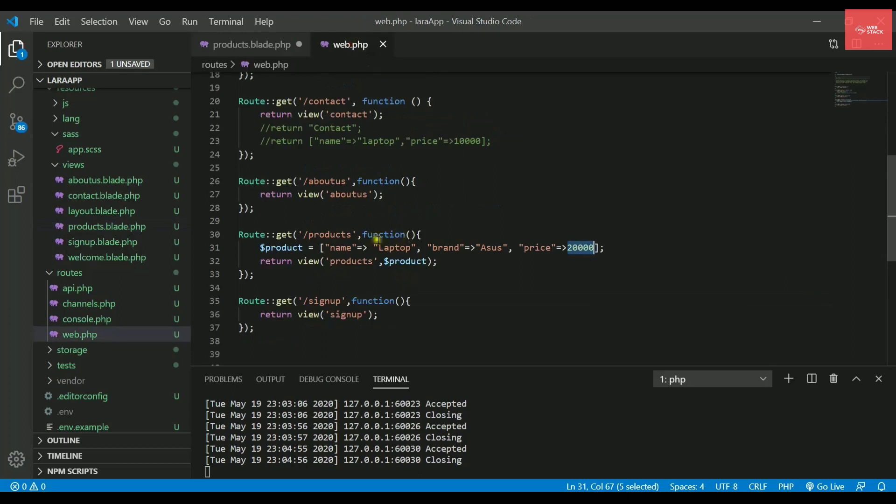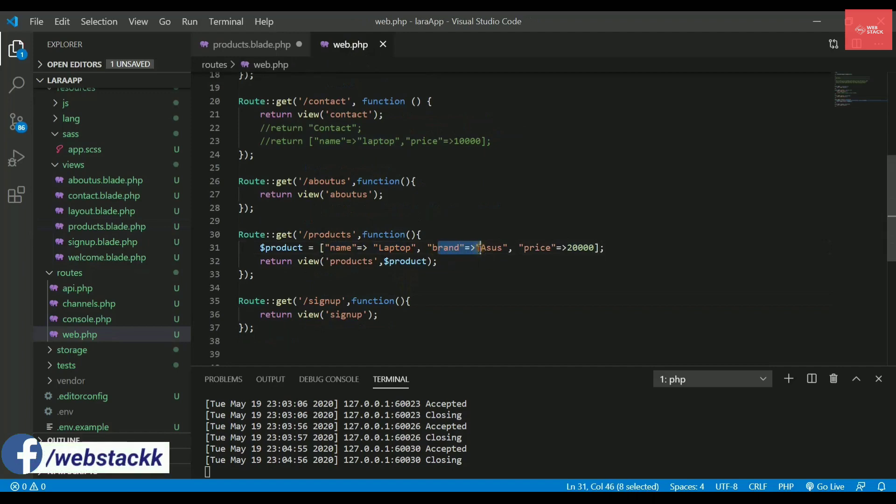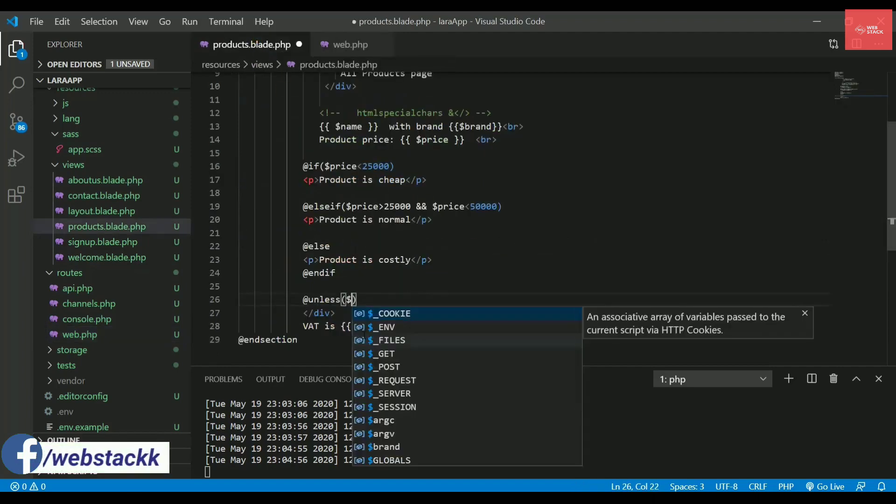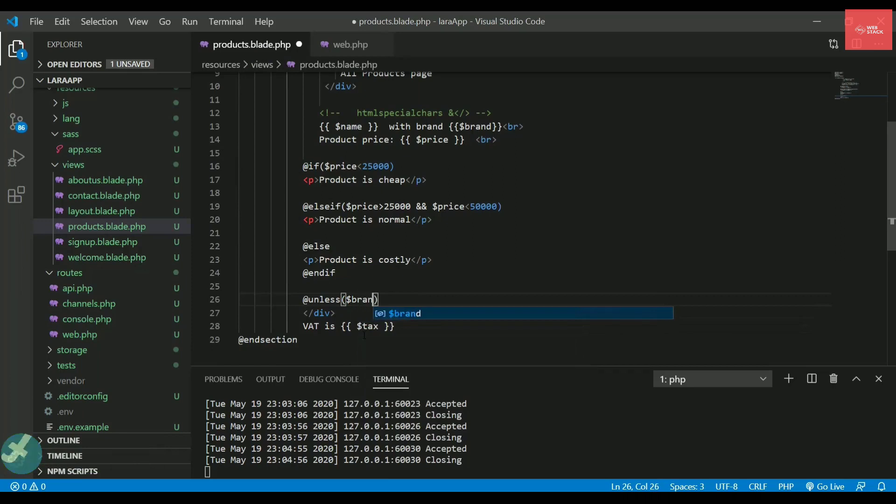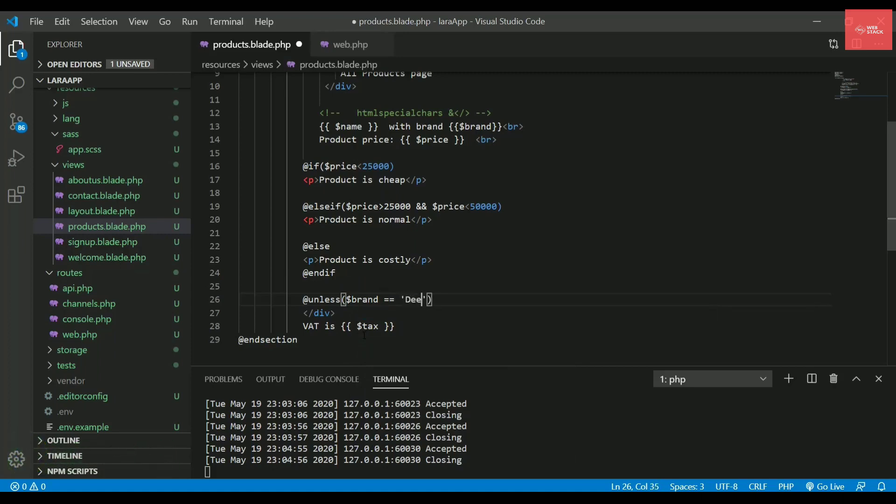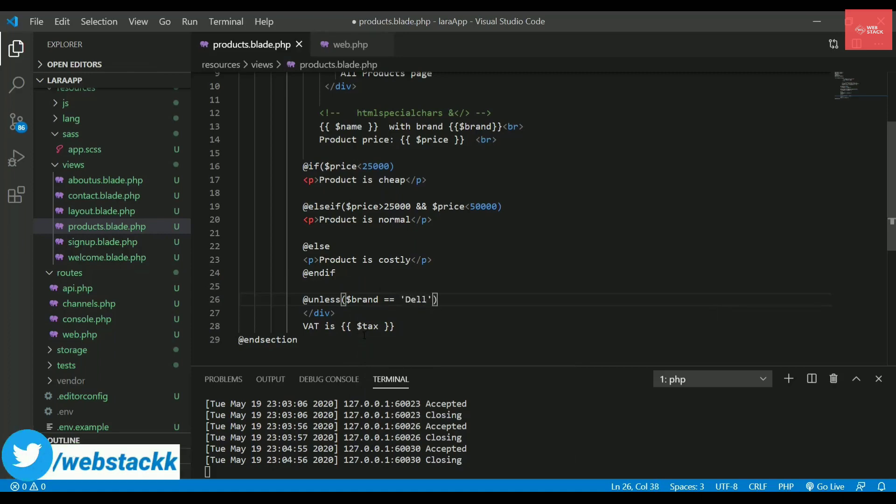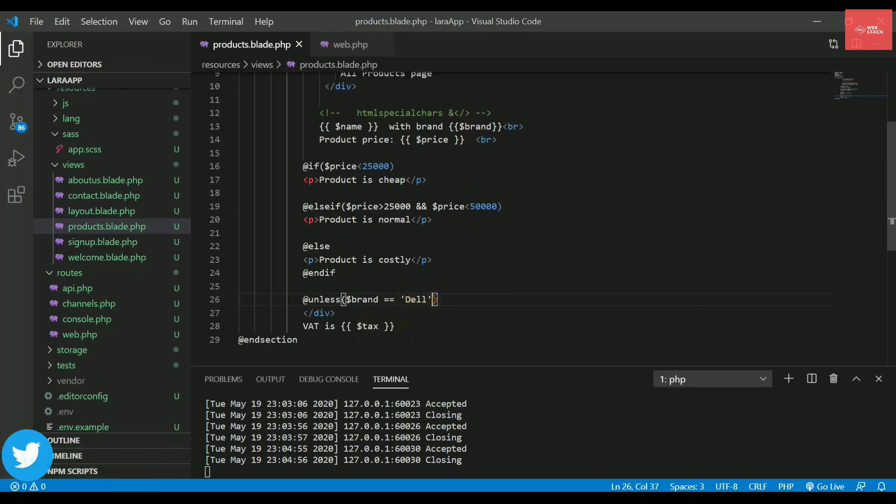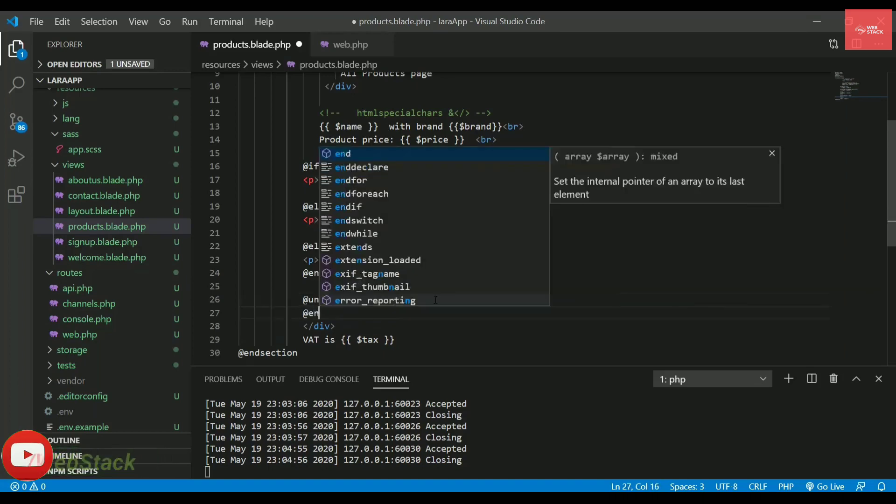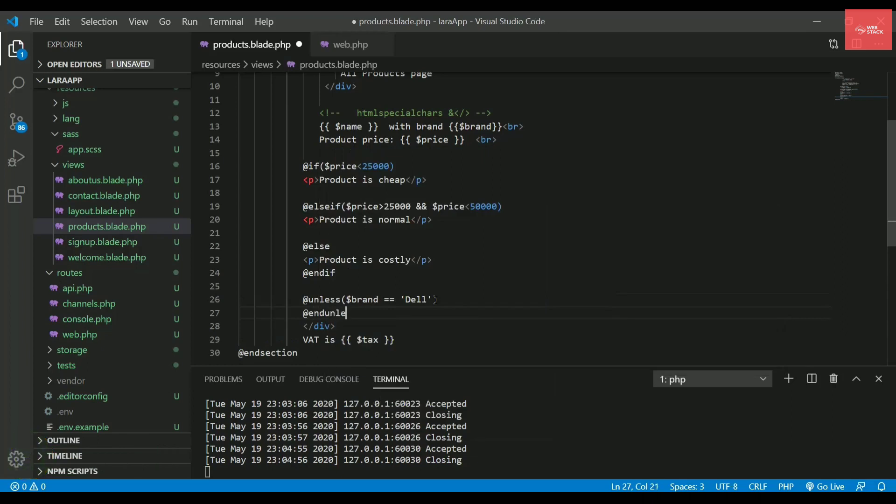Let's see what we are passing here. So we are saying when the name is equal to laptop or the brand is Asus. So let's say I will write here unless the brand is equals to equals to, let's say Dell. We need to write it in quotes because it's a string. So unless the brand is Dell, it will print something. So let's say, and you need to end this unless as well.